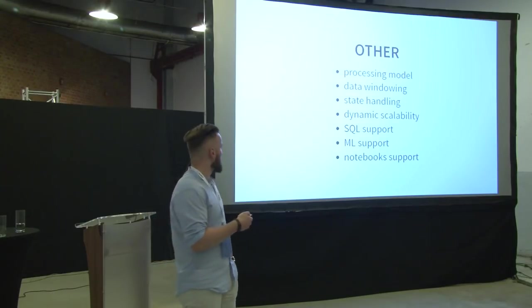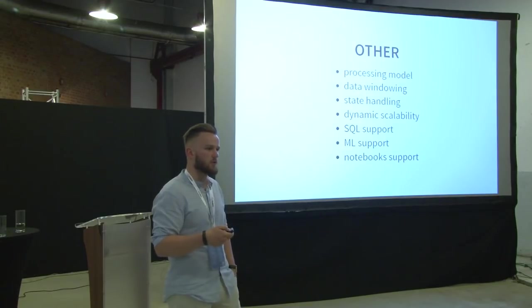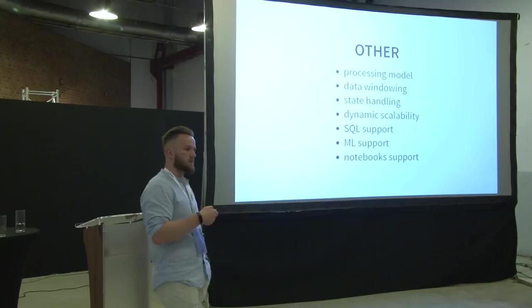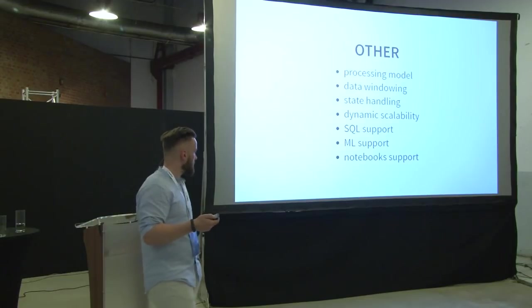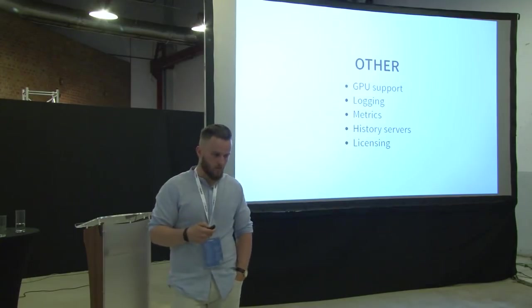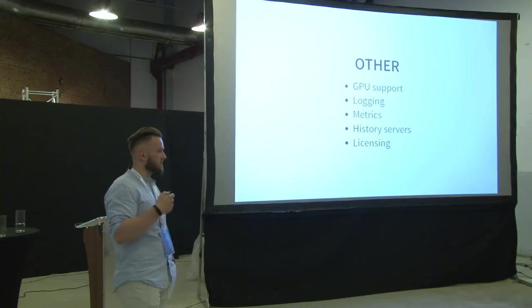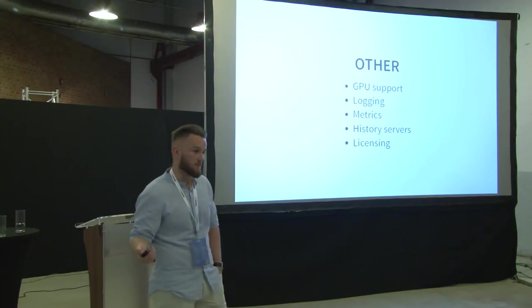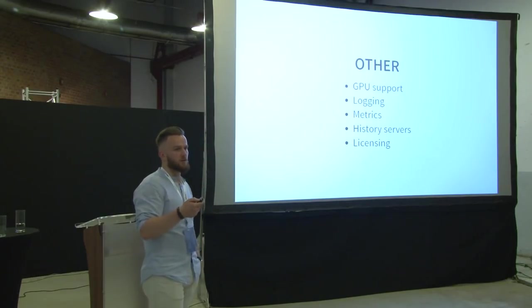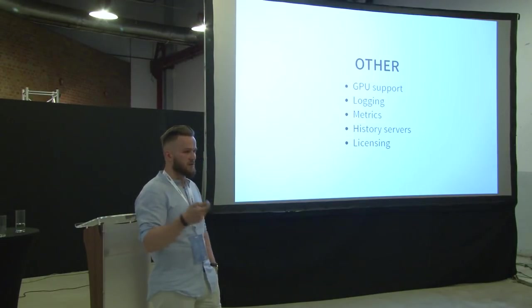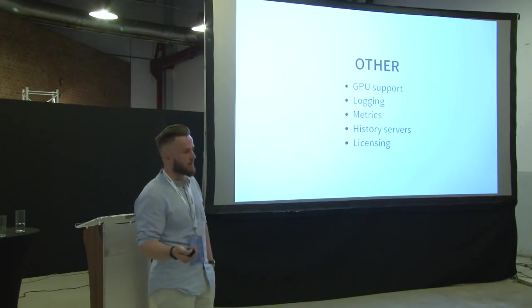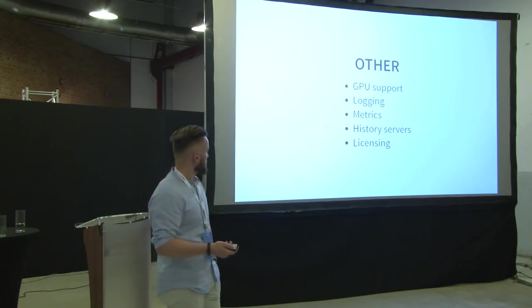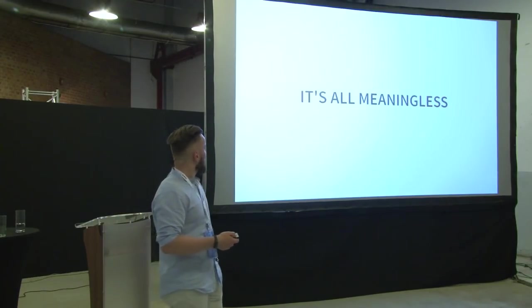There is dynamic scalability. And if I remember correctly, the Spark is the only engine that allows you hot rescale. Without stopping the application, you can change the number of executors dynamically based on the amount of bandwidth. Different aspects like SQL support. The important fact is that very recently, I think about a month ago, Kafka Streams has received SQL engine on top of itself. There is machine learning support, notebook support, and GPU support. I looked very hard for some out-of-the-box GPU processing support in each of these tools. And there is none.